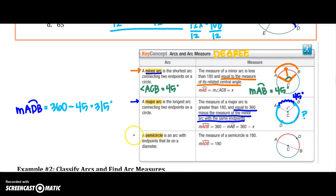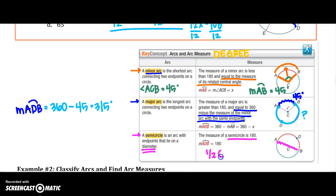A semicircle is used with the diameter and always equals 180 degrees because the diameter is half a circle. Half of 360 equals 180 degrees.